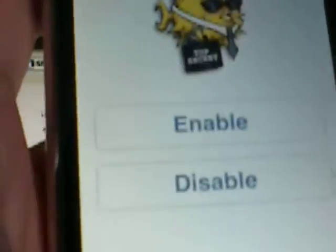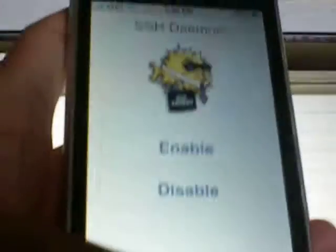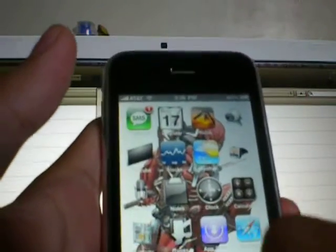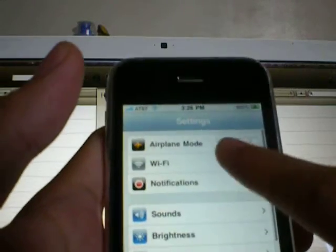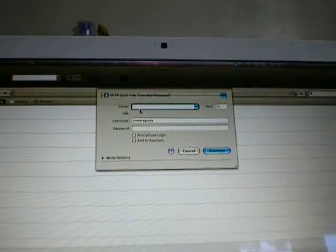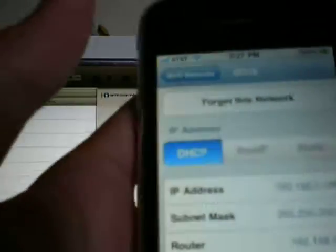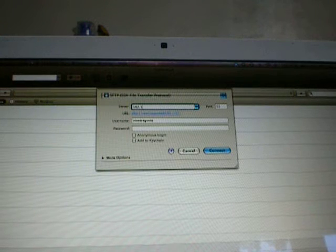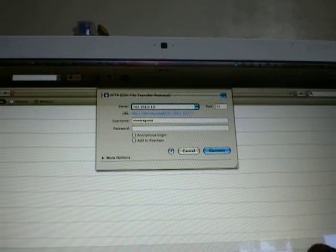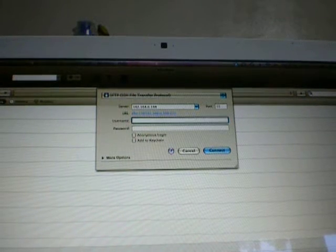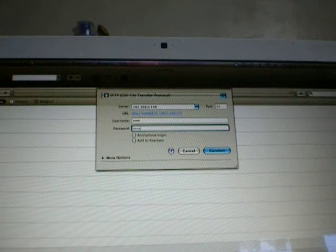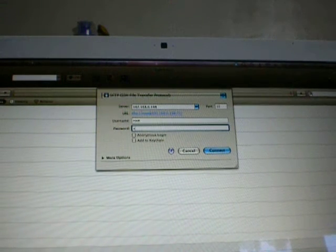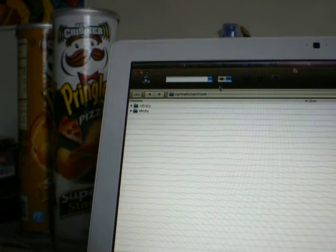If you installed Open SSH without the toggle, then that'll be fine, it'll just be enabled. If not, just enable it. After that, go into Settings, go into Wi-Fi, go into your Wi-Fi and type in the IP address. Username should be root, password is alpine: A-L-P-I-N-E. Connect.